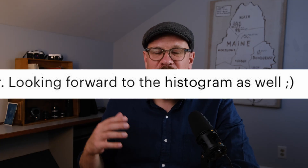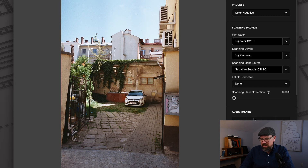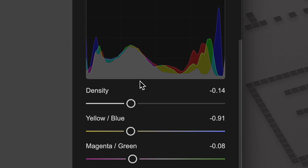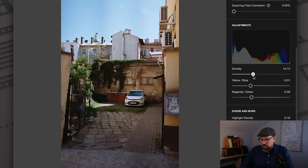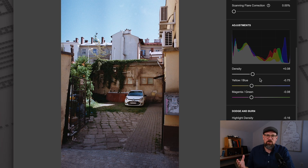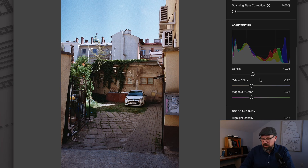A feature that many people have asked for for a long time is a histogram, and I'm happy to say we finally have one. You can see it here in the adjustment section. It's live, as a histogram should be. Everyone who's asked for a histogram, you are absolutely right — it makes Film Lab better. I'm glad we have it.